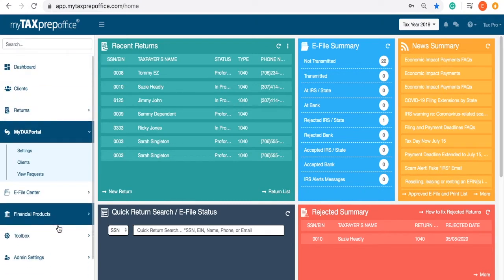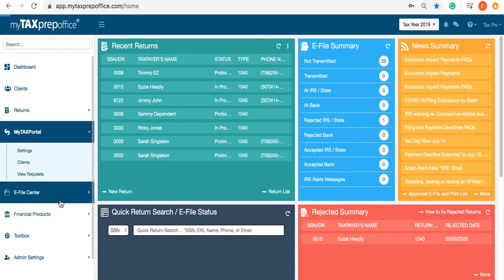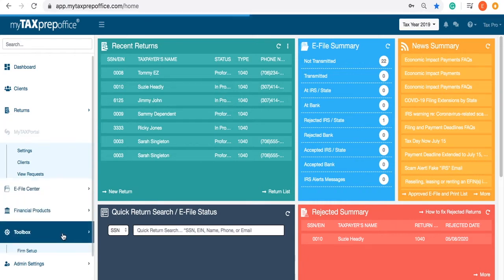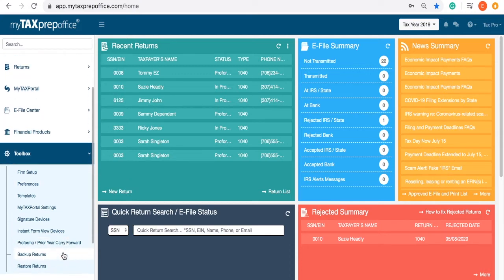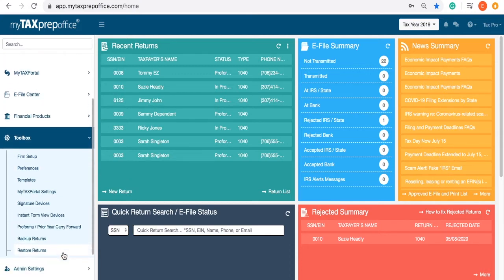Every tab provides a drop-down menu with more options. For instance, under your toolbox menu, you can edit your preferences such as the dashboard layout and colors, set your price list and other templates, carry forward returns, and enable offline mode.